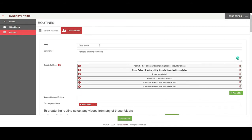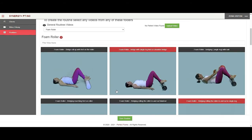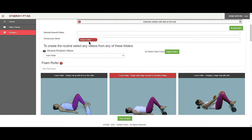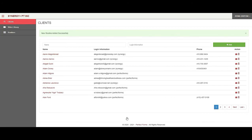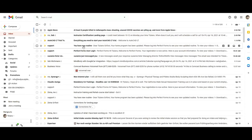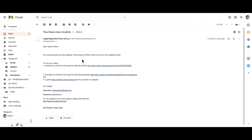I make sure it's titled with a name, some comments, and all the videos are selected. At this point I'm ready to save the routine for this client, so I go here and save the routine. Now the client automatically receives an email — you don't have to send it manually — notifying them they have a new routine, with a reminder on how to download the app via Apple Store, Play Store, or the web app, along with their username and password.